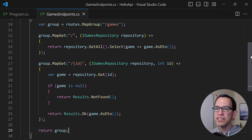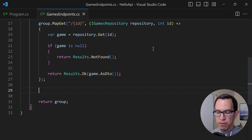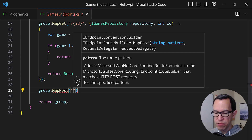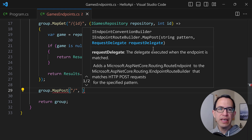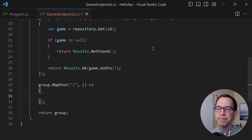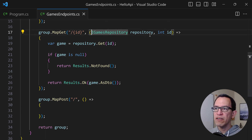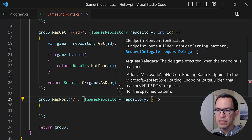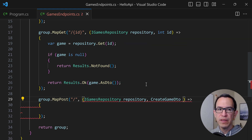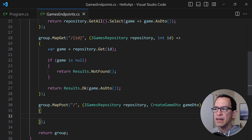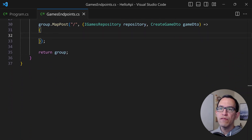Now we have endpoints for the GET actions. Let's also do the POST. We define group.MapPost, and the route just starts with slash because the group already defines the prefix. We specify the request delegate, and we need two things: our IGameRepository instance, and the DTO representing the payload the client will send — which is CreateGameDto, named gameDto. We'll need the namespace for the DTOs.